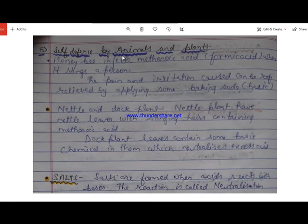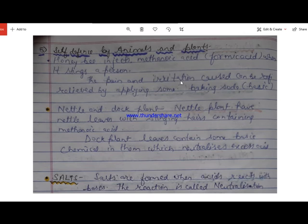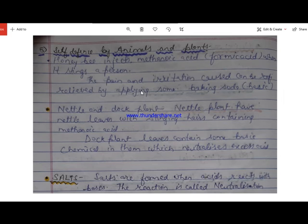Regarding self-defense by animals and plants: when a honey bee stings us, it injects methanoic acid (formic acid) into our body, causing pain and irritation. This can be relieved by applying baking soda, which is basic in nature. It reacts with and neutralizes the acid, relieving the pain and burning sensation.